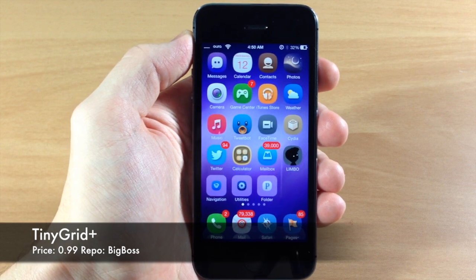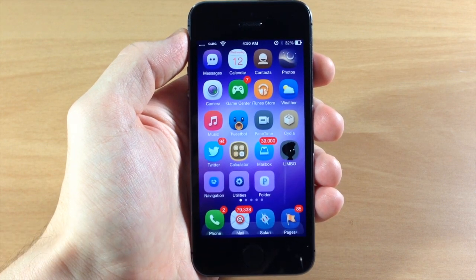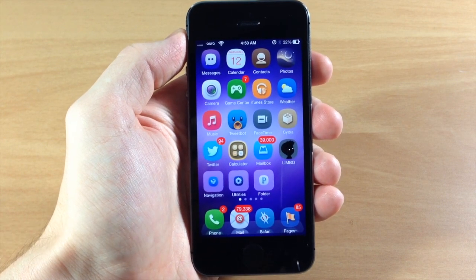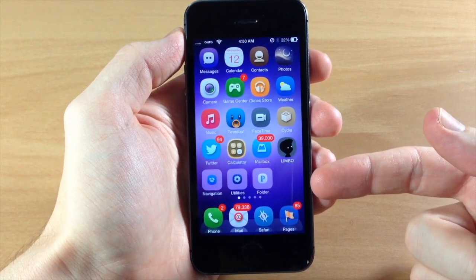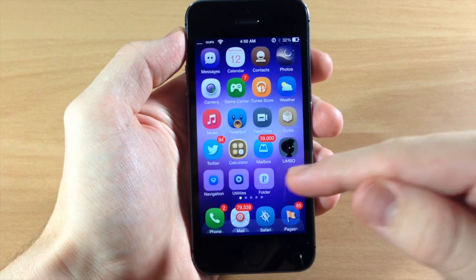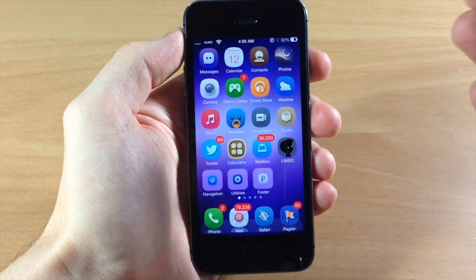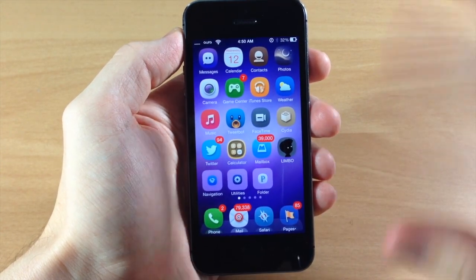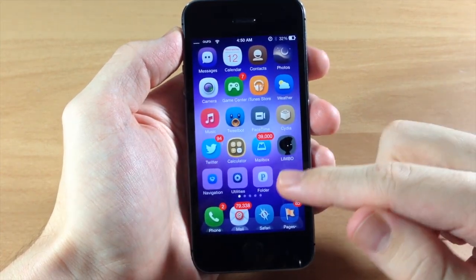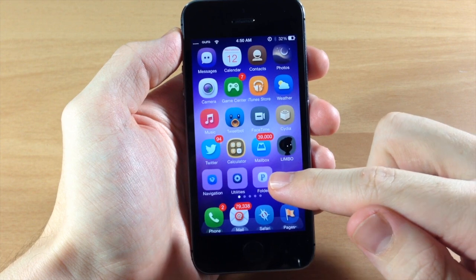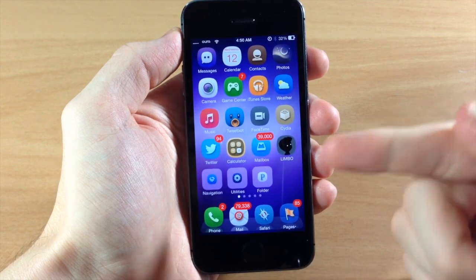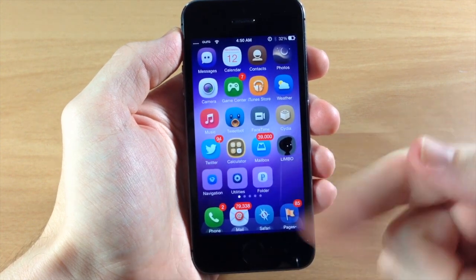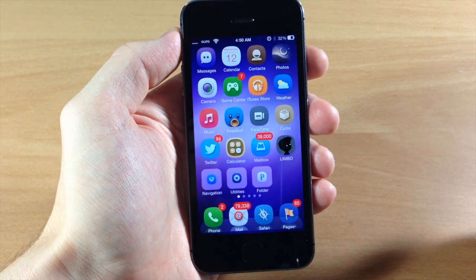What this tweak does is give you the ability to change the icon preview of your folders. This is actually my favorite layout out of all of them, and that's just a single column in a single row so it just has one icon right there in the middle of the folder preview.